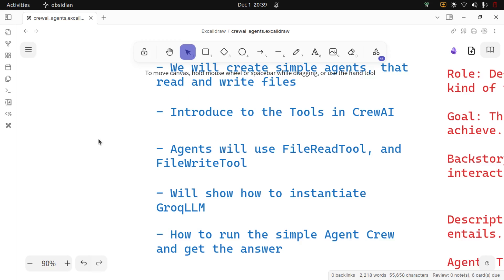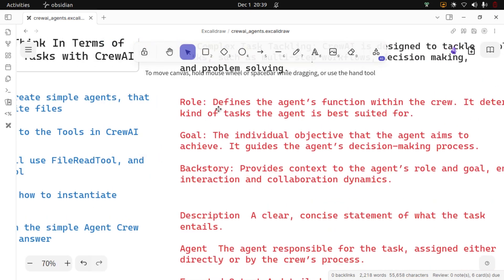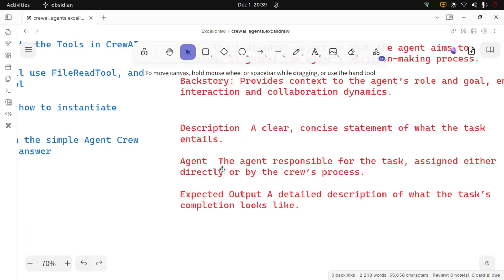Just to give a recap: the agent has roles, which defines the agent's function; the goal, which is the agent's objective or the outcome the agent is working towards; and the backstory of what the agent is capable of. The task has a description which clearly and concisely tells what the task is about or what is required to be done, the agent that is going to do the task, and then the expected output. The agent is also going to have tools.